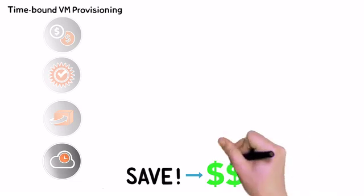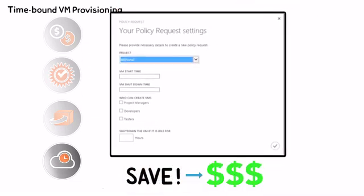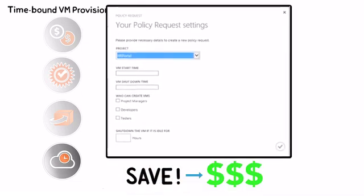Create policies as to when your VM should run and shut down, so your cloud and budget get a break.